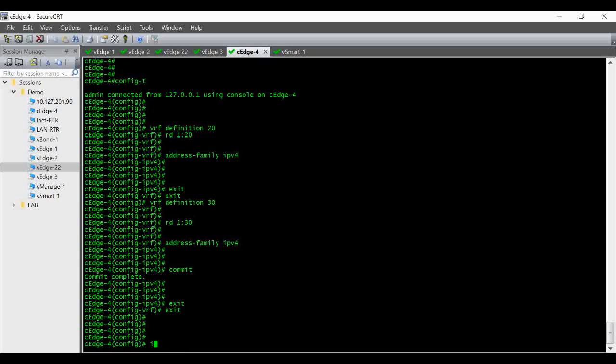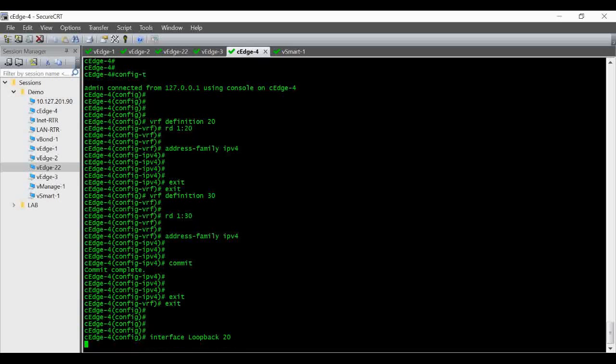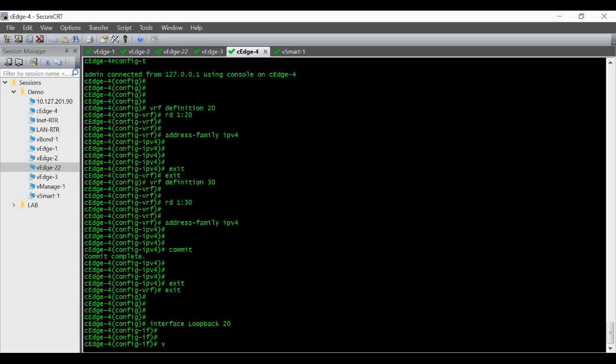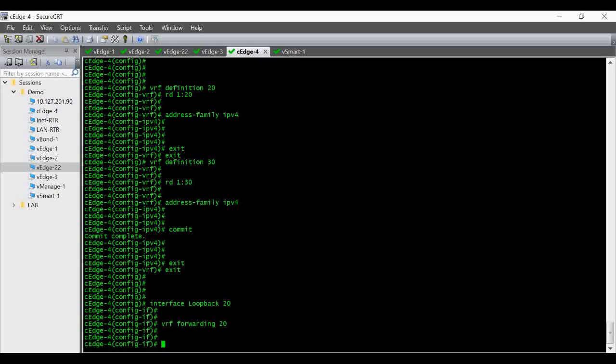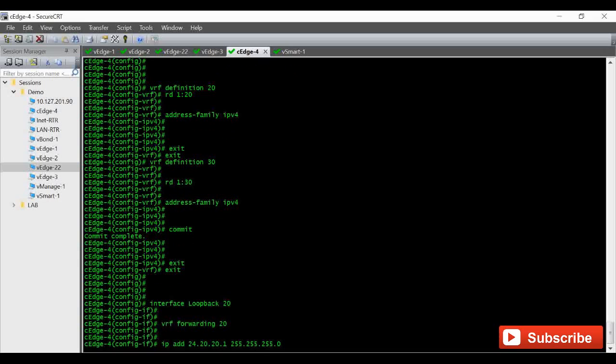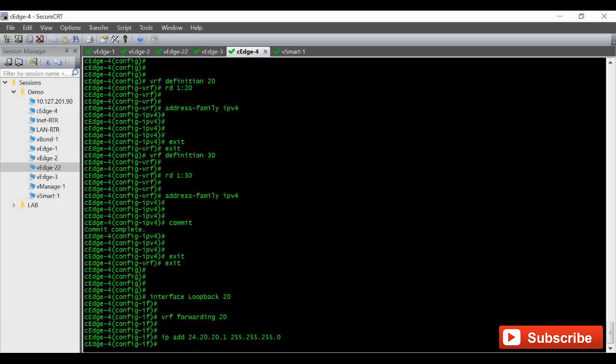Going under interface loopback 20. And then I am giving the IP address 24.20.20.1 255.255.255.0. I am giving a slash 24 IP here.